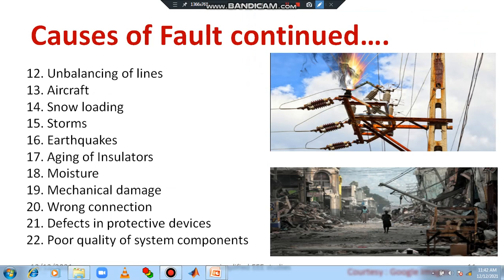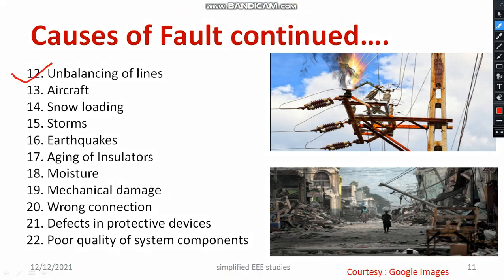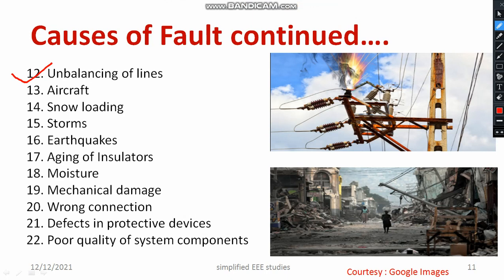Unbalancing of lines, especially in a three-phase system, will increase the temperature and can cause faults. Aircraft and helicopters may sometimes be a reason for accidents. Snow loading, especially in polar regions, can cause issues since transmission lines are designed based on certain sagging levels — snow loading may therefore be a reason for breaking of transmission lines.